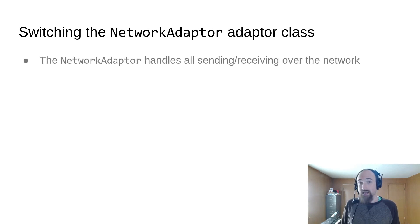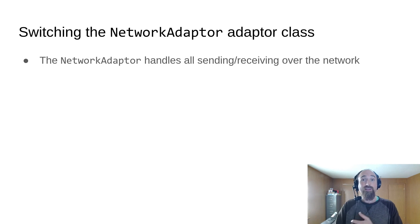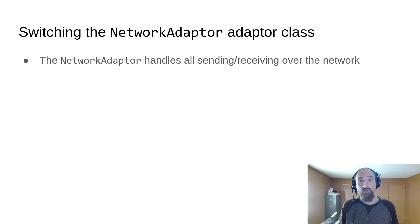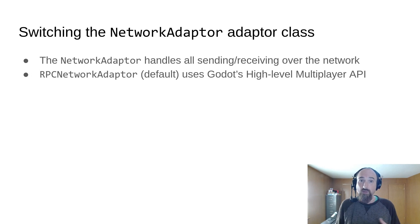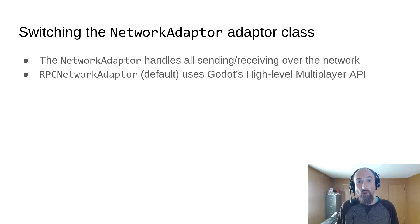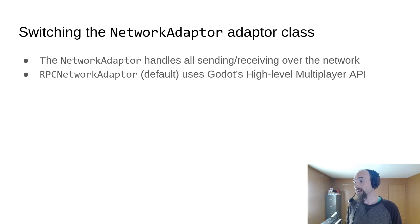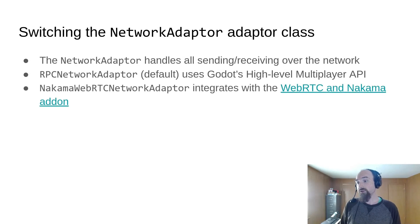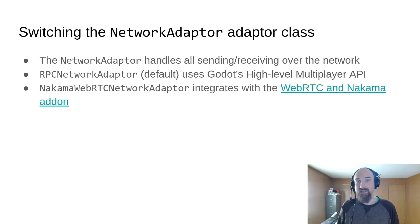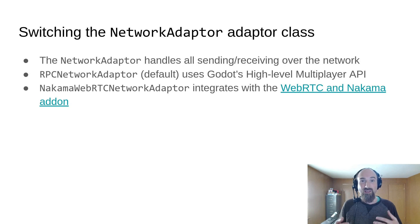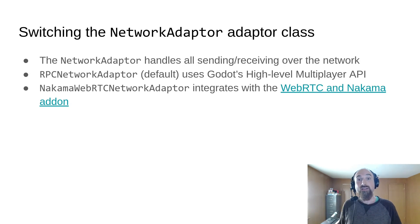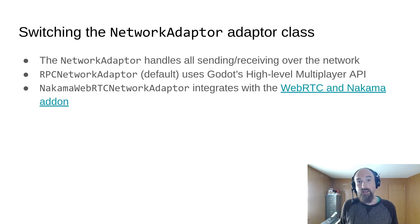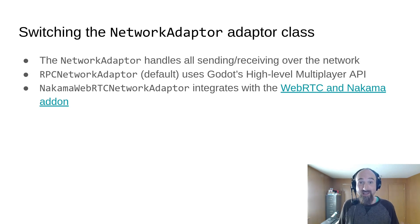The network adapter class is responsible for all sending and receiving over the network. RPCNetworkAdapter is the default. It's what we've been using up to this point, and it uses Godot's high-level multiplayer API. The add-on also includes the NakamaWebRTCNetworkAdapter, which integrates with the WebRTC and Nakama add-on for Godot. This is what's used in my retro tank party game, and I do plan on making a video about it later in this series.